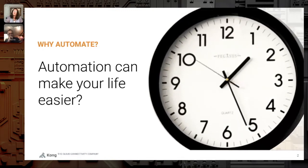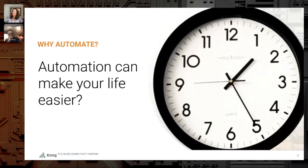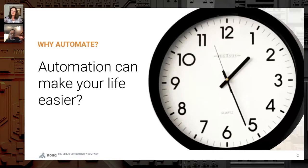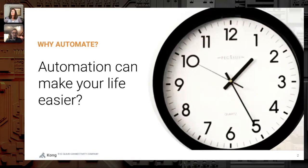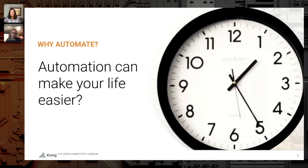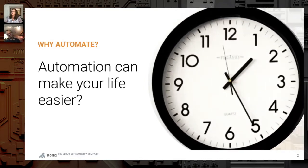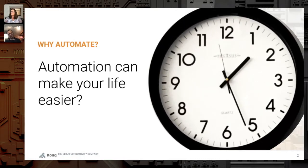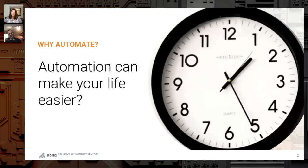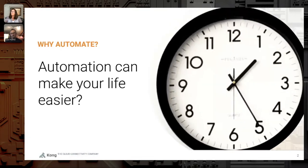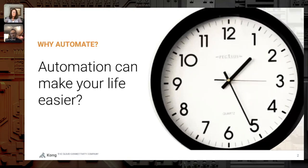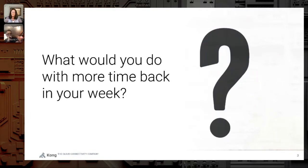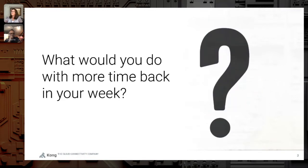Think about how much time do you spend trying to get your APIs and API specs approved. Is that days, weeks? What about the delay between finishing the first version of your API spec and getting that approved to start building it? Or what about how much time do you spend testing your APIs before they can be deployed? Hours, days, weeks? So what would you do if you had more time back in your week?